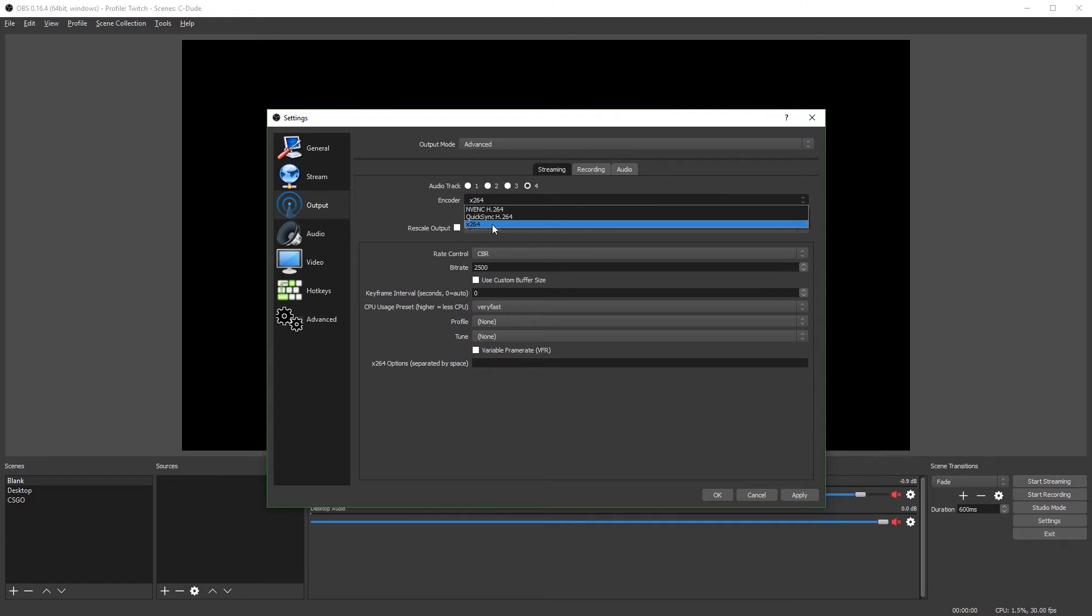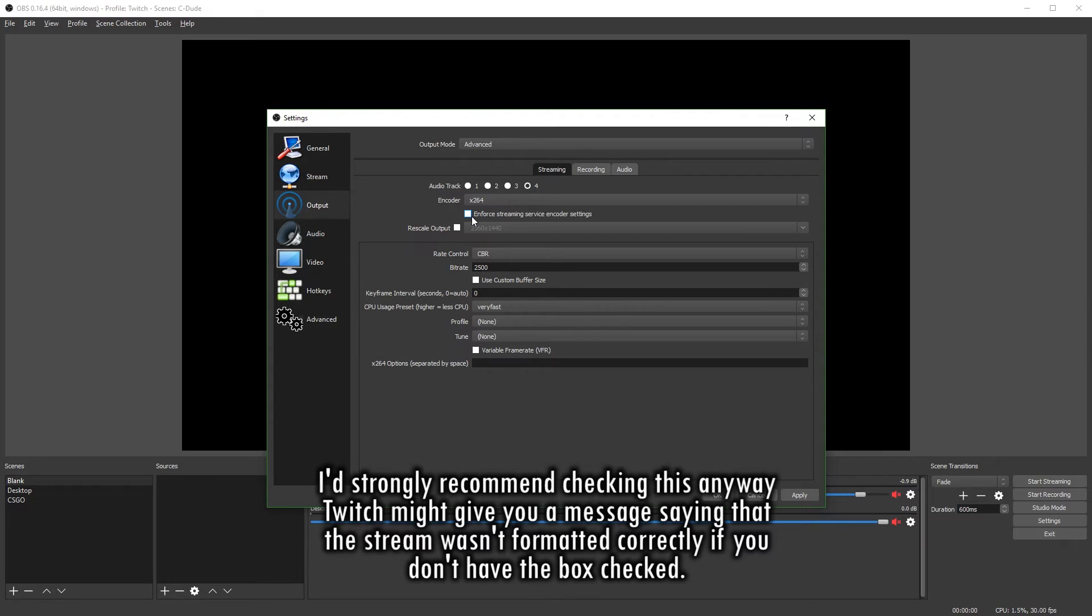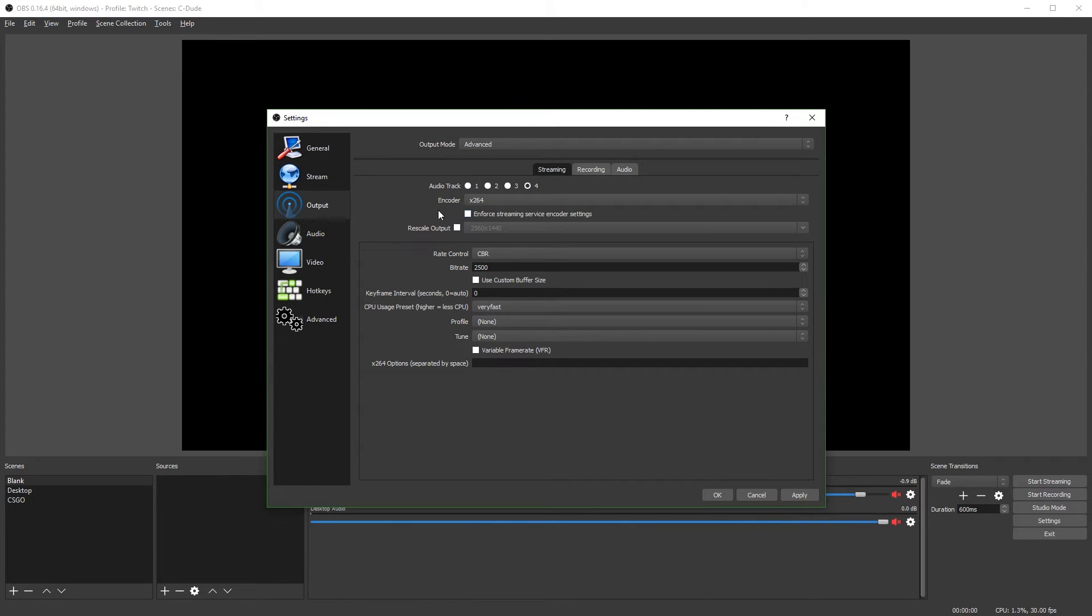The encoder, we want to use the x264 encoder. If you want, you can enforce the streaming service encoder settings. It doesn't really matter too much since we're going to make our settings line up with what Twitch requires anyway. But if you want, you can leave that checked or you can uncheck it. It really doesn't matter.